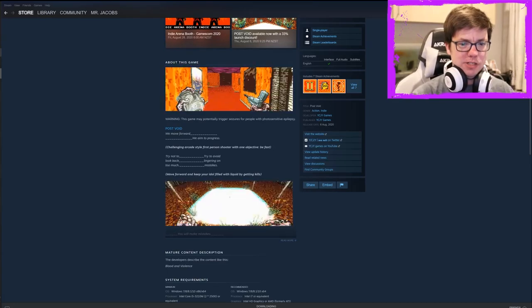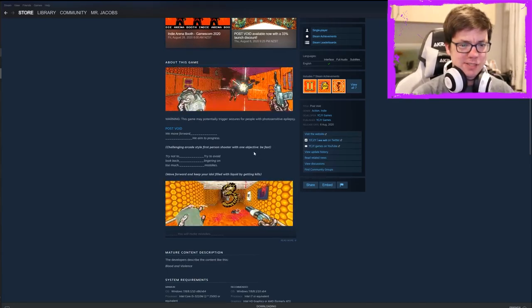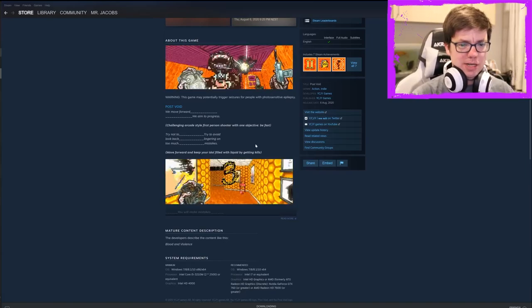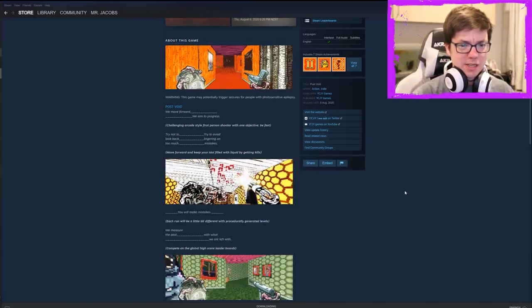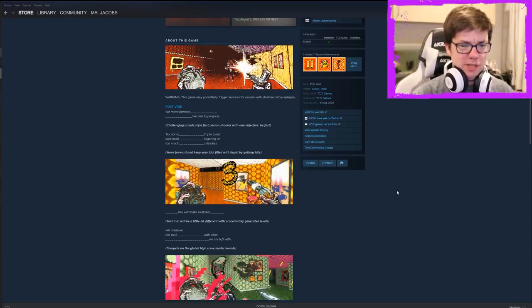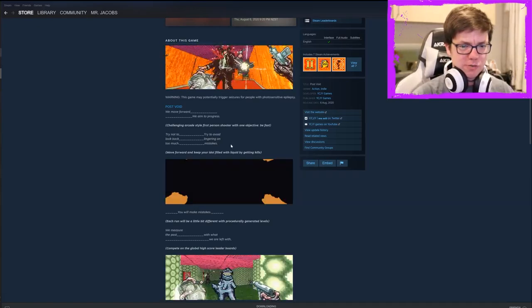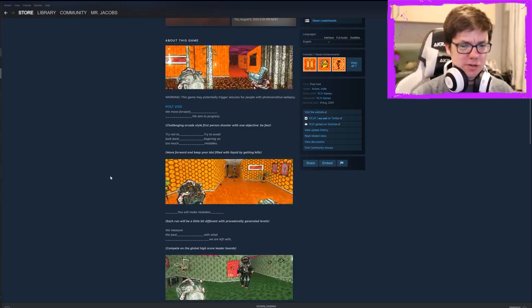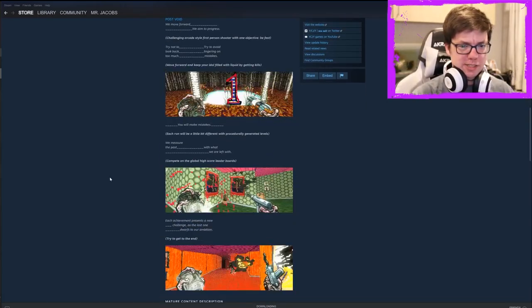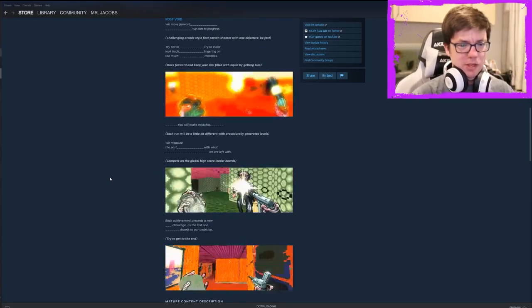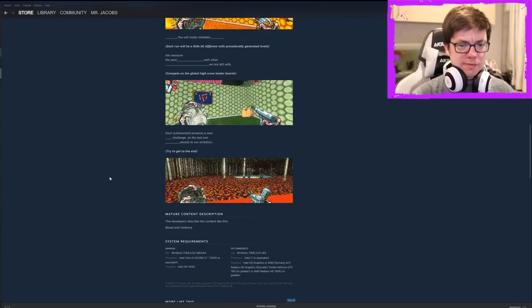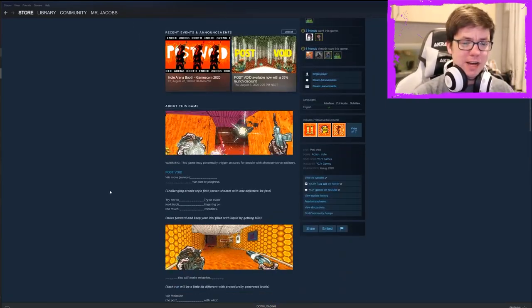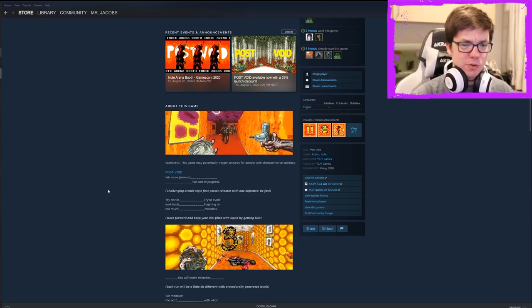Warning, this game may potentially trigger seizures for people with photosensitive epilepsy. Yeah, I would say so. Move forward. We aim to progress. Challenging arcade style first person shooter with one objective. Be fast. Try not to look back too much. Try to avoid lingering on mistakes. Move forward and keep your idle filled with liquid by getting kills. Each run will be a little different with procedurally generated levels. We measure the past with what we are left with. So it is fun. I do like it and it is about being fast and that's cool.